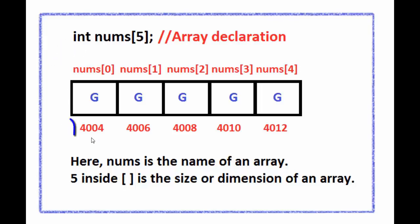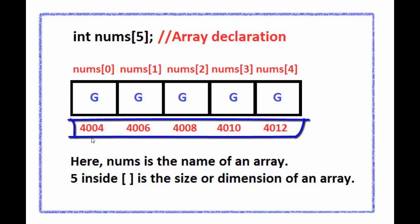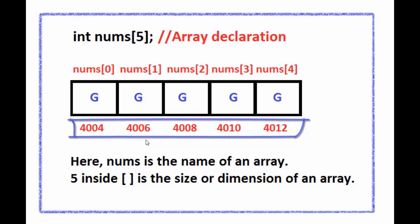Note that array elements are always stored in continuous memory location. In this image,